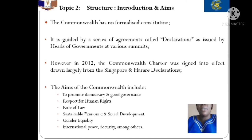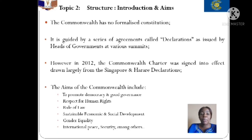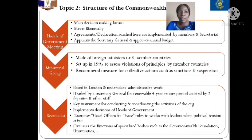Some of the aims the Commonwealth committed to tackle include: promoting democracy, good governance, respect for human rights, respect for the rule of law, sustainable economic and social development, gender equality, international peace and security, and other related issues.